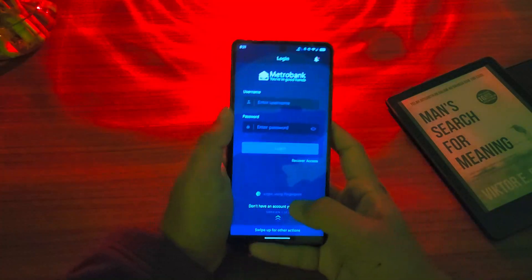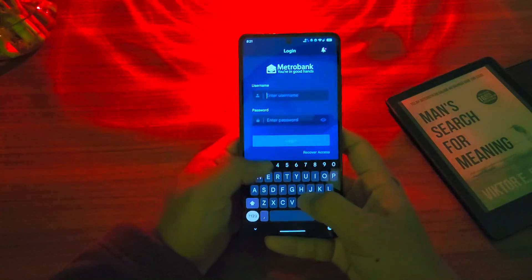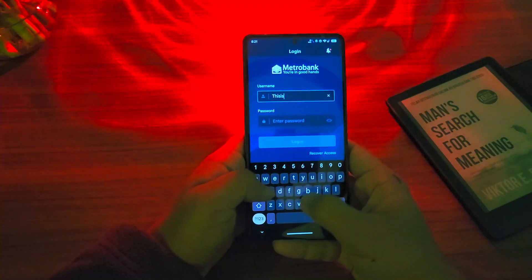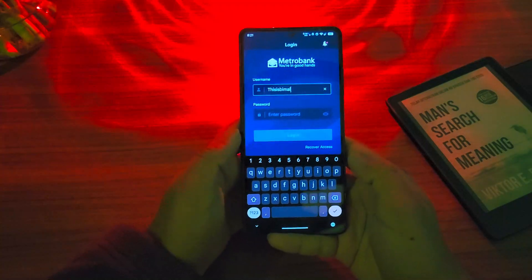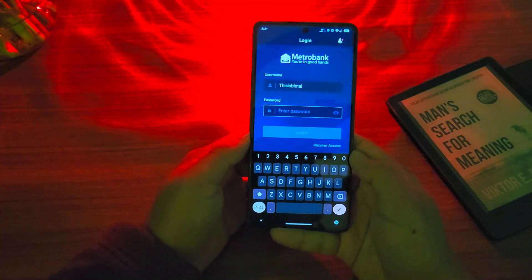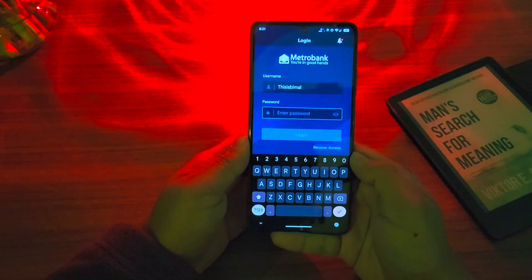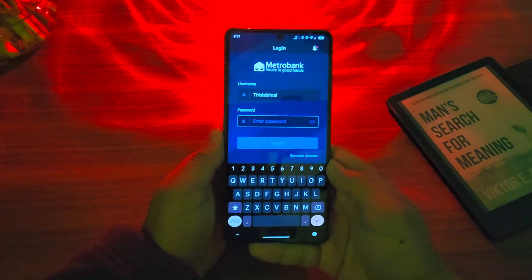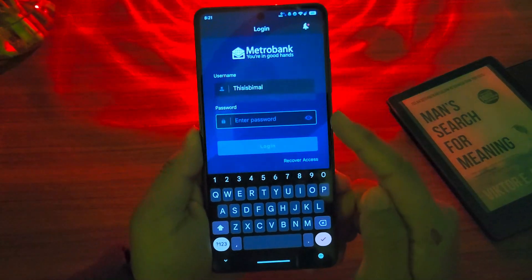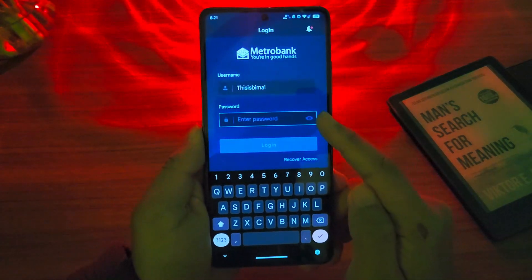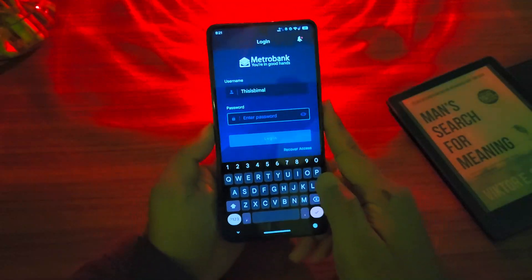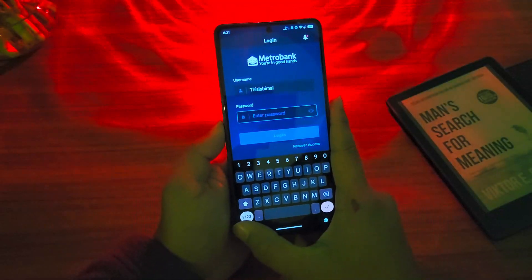Now to log in, you simply have to enter the username that you registered during your mobile banking registration process, and then you have to enter your password. If you're not sure what password you typed in, you can tap on this little eye button right here in order to view your current password.